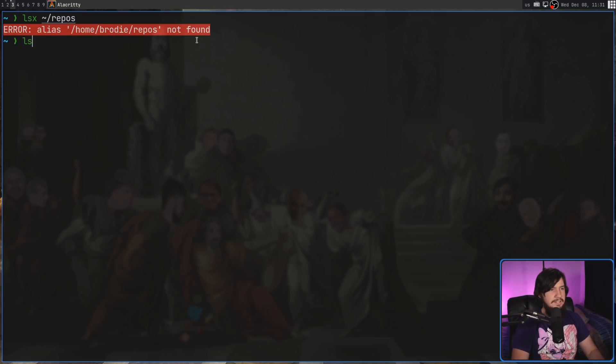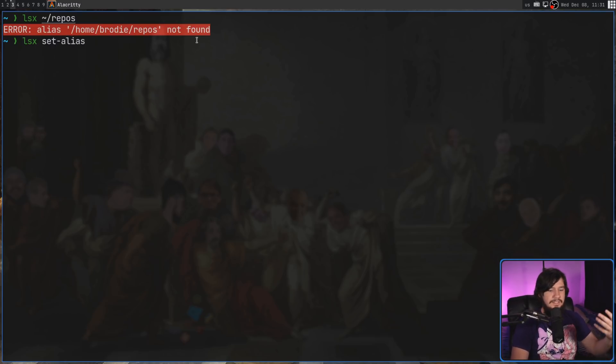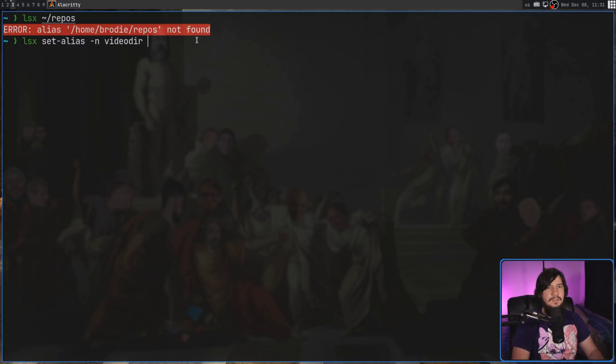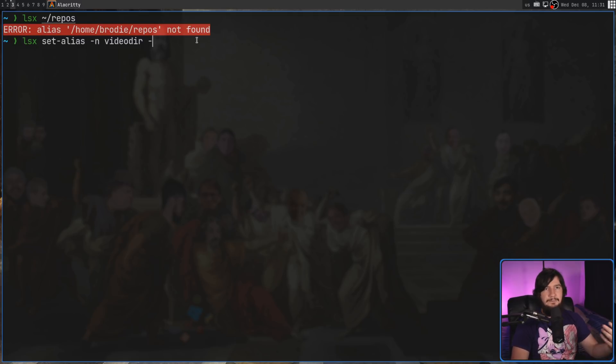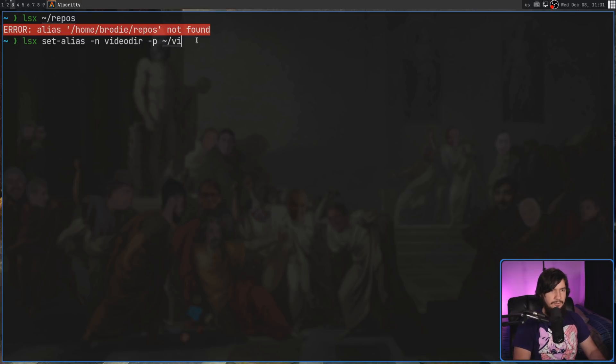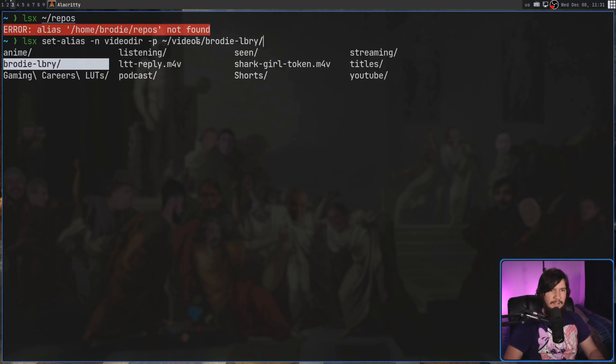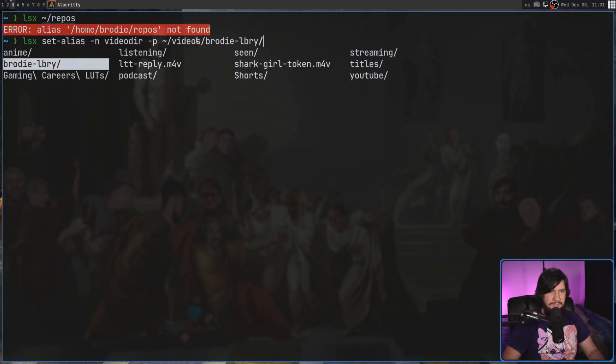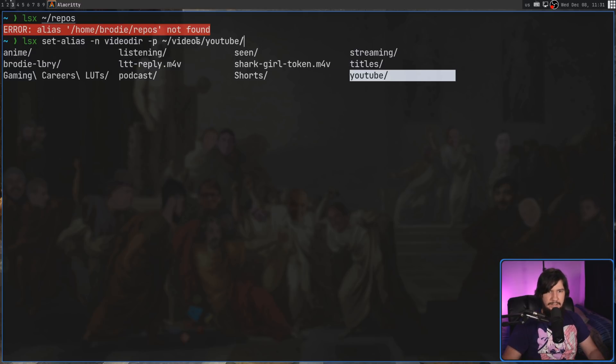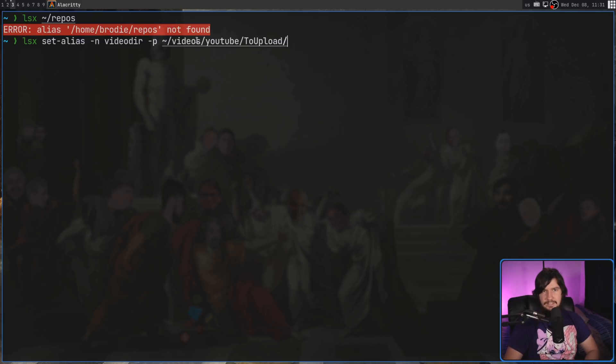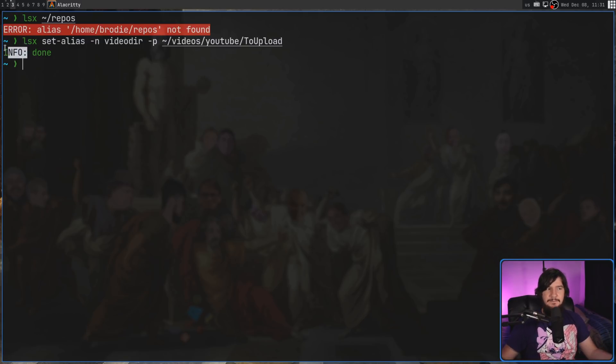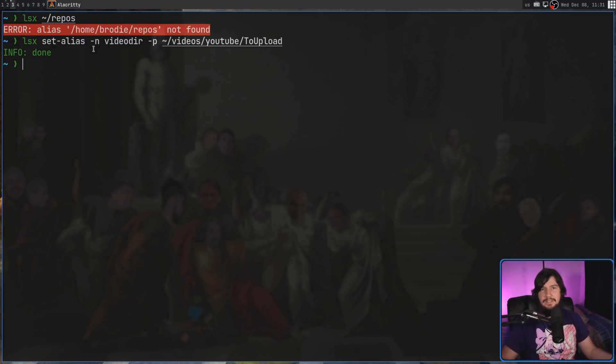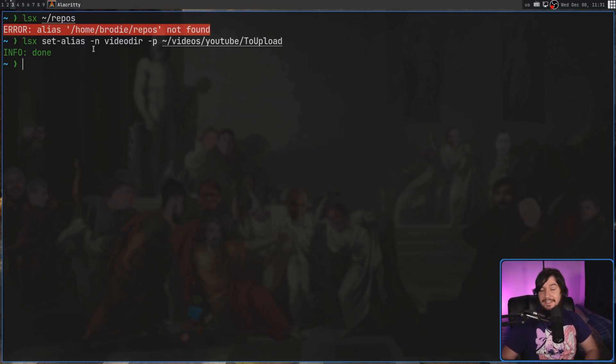So the way we do this is lsx set --alias. Then this takes in two options. The -n option is going to be the name. Let's call this video dir. And then the -p option is going to be the path. So let's put this one as video, YouTube, and then to upload. Go and run that. And then for some reason it says info done, not just done, or just ending with nothing really outputted, but whatever, info done, that's fine.